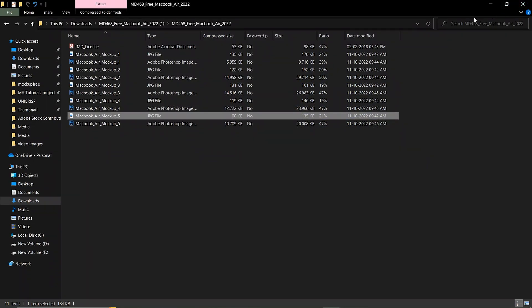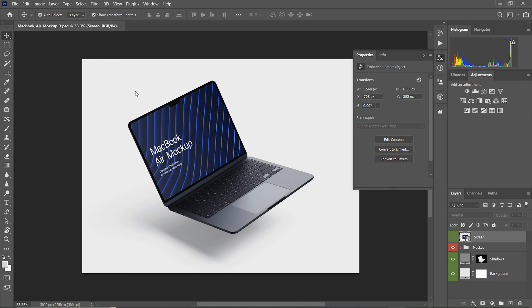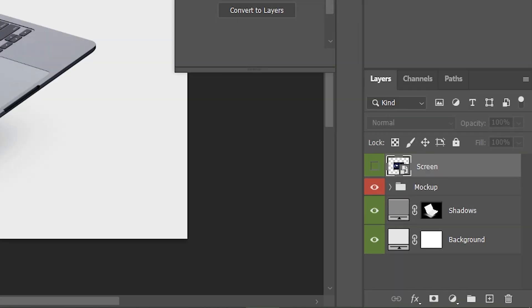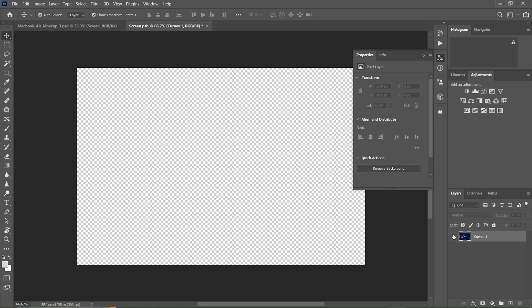Here I am going to open the third PSD file in Adobe Photoshop. Once the PSD file is opened, double-click on the screen layer from the layers panel. Now hide the curves one layer. After that,